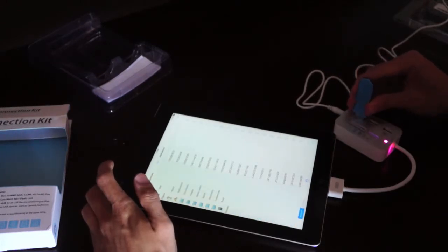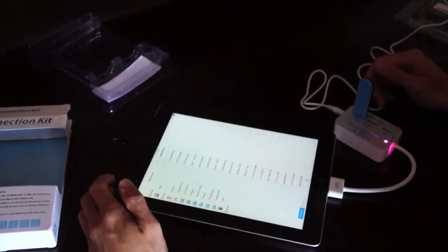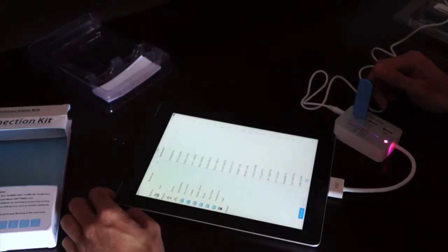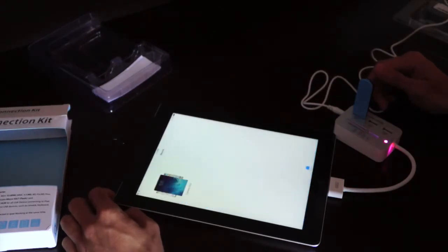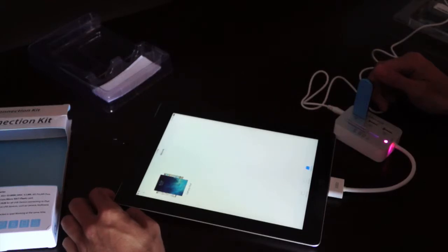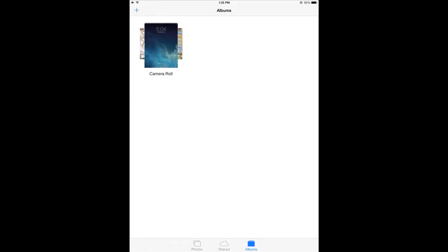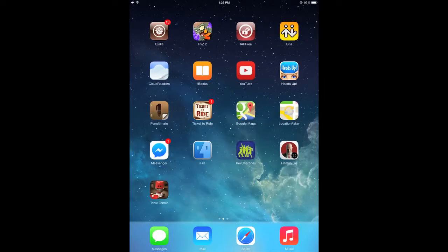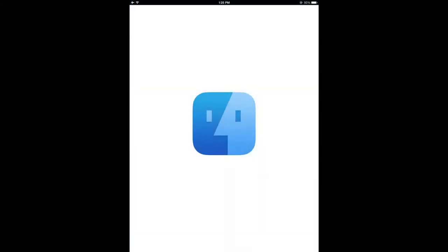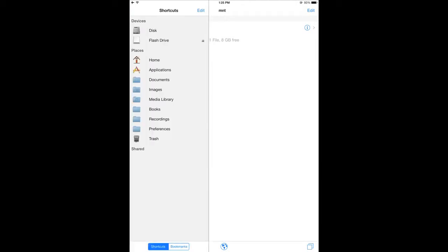So we'll plug in the USB and up pops this camera import function and we won't be using that so we'll just quit out of that and we'll go back into iFile. Alright so if you click on the sidebar you'll see that the flash drive has appeared.